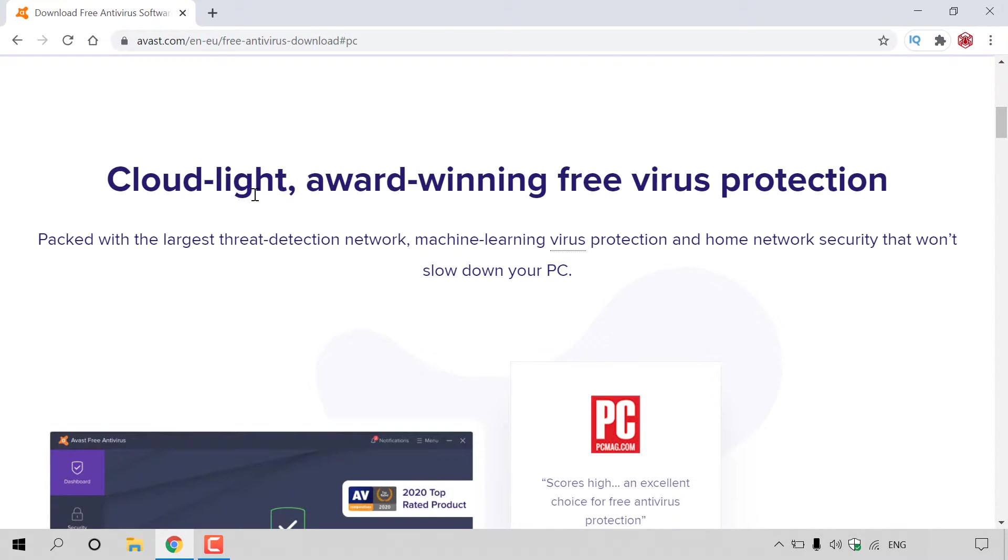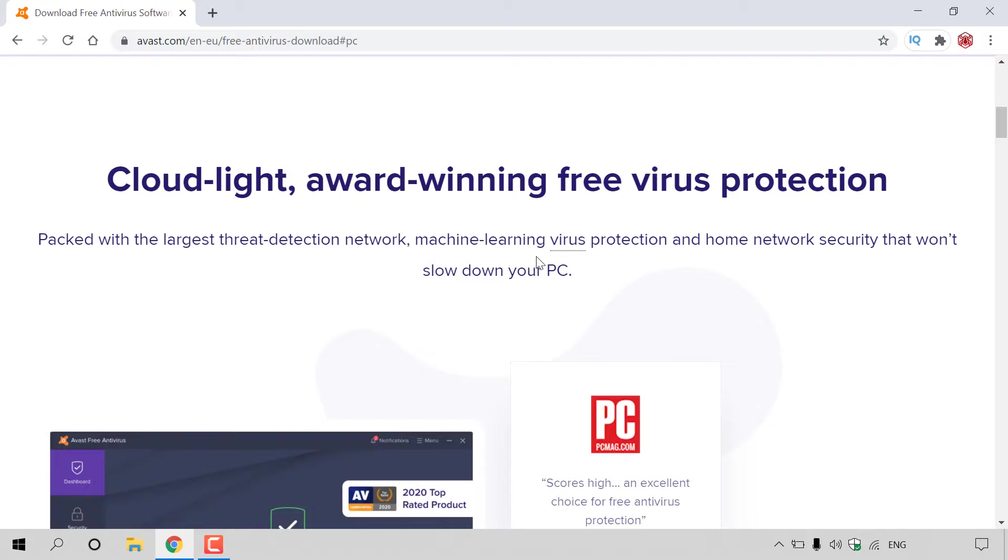As you can see, it's a cloud-light, award-winning, free virus protection, packed with the largest threat detection network, machine learning, virus protection, and home network security that won't slow down your PC.